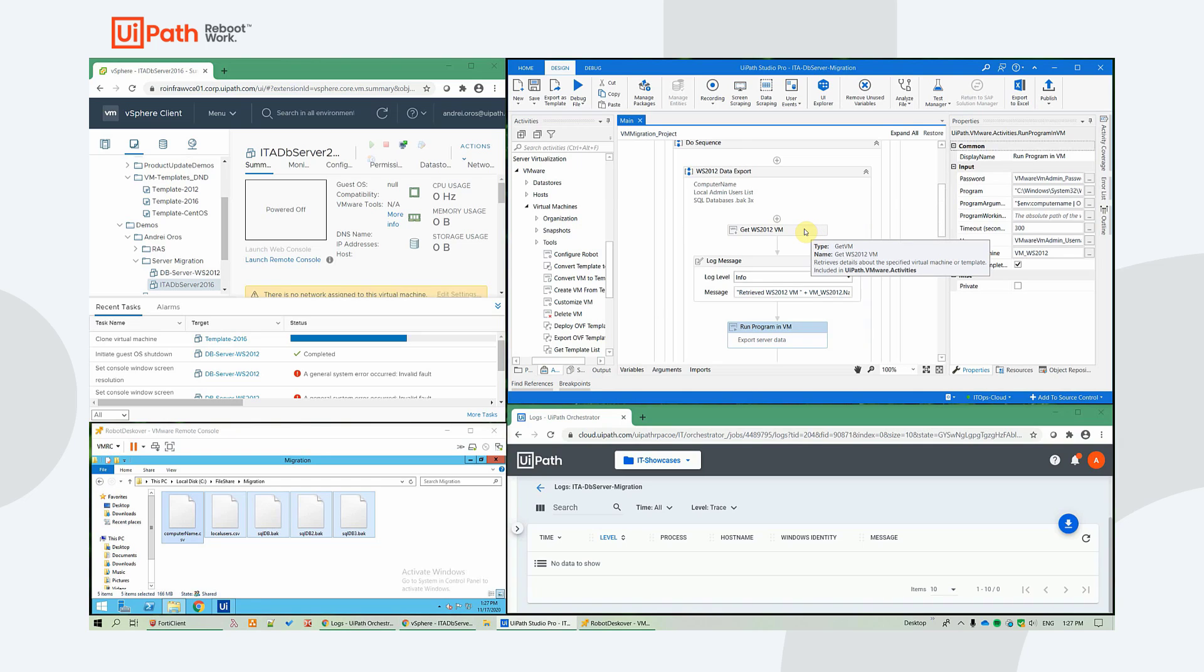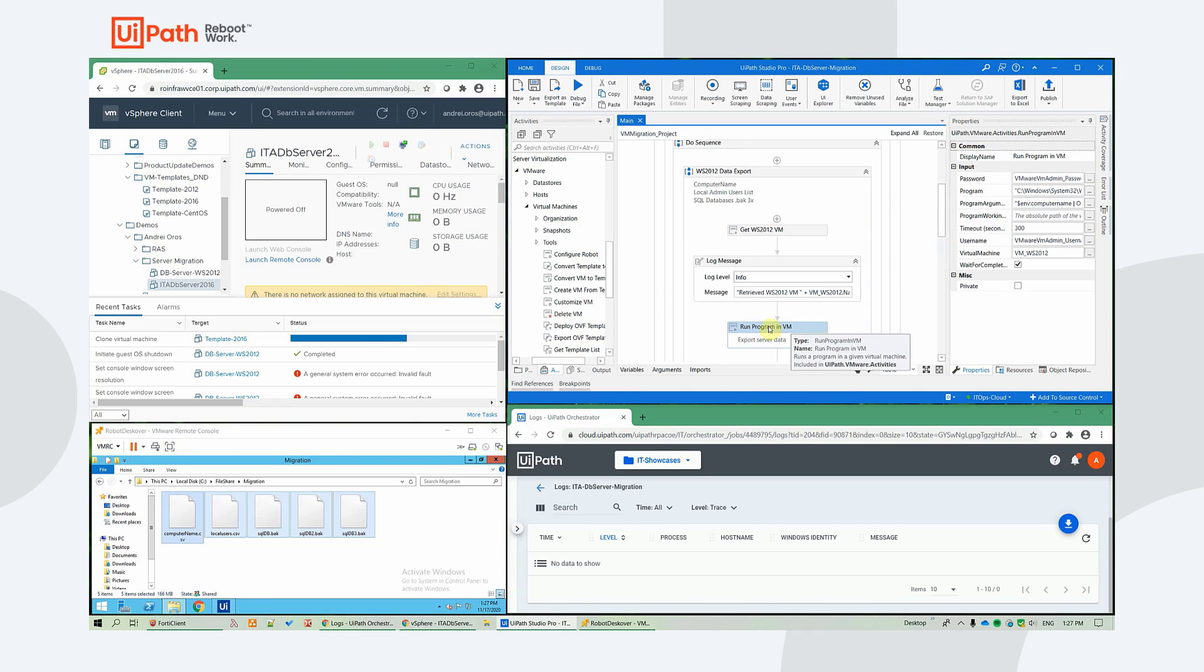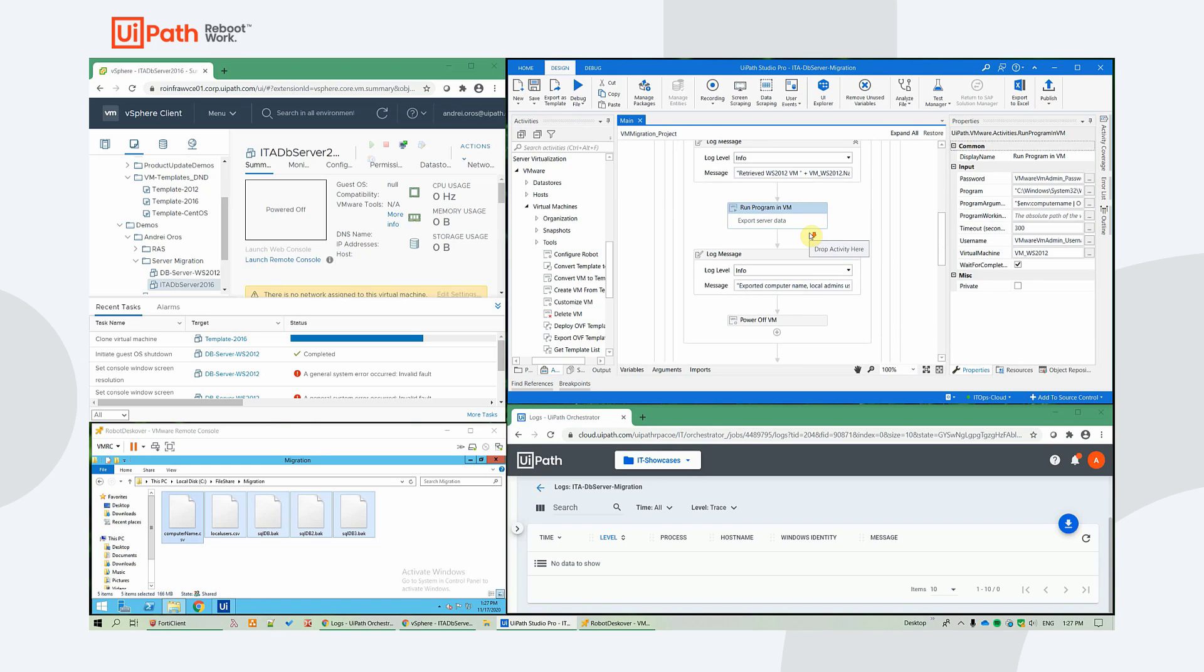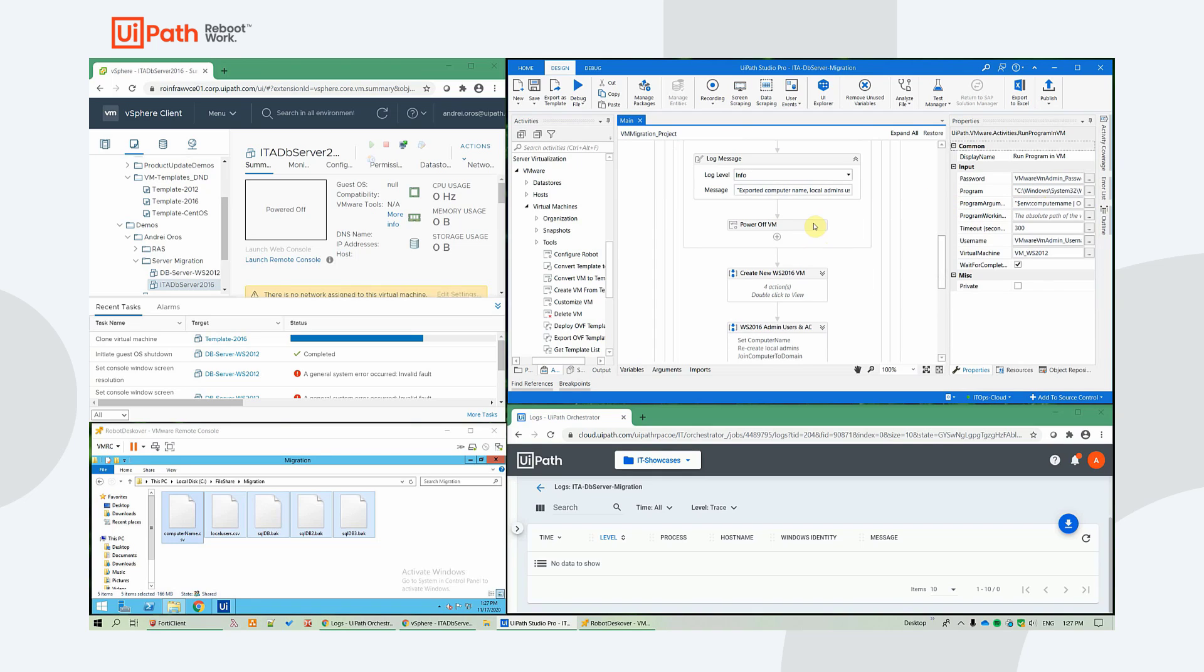We have a very powerful activity called Run Programming VM that enables us to run commands inside VMware servers without having remoting enabled. And in our case, we executed this to get the computer name users list and then export it to the local file share.